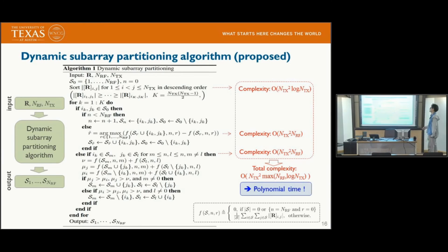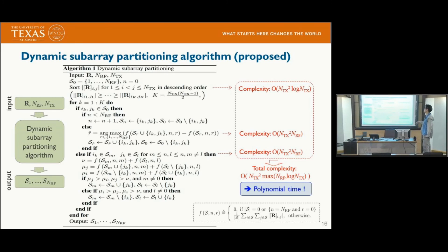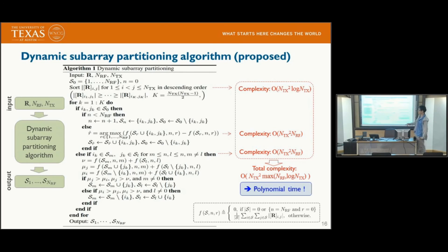The dynamic sub-array partition algorithm uses this approximate largest singular value and runs in polynomial time. Importantly, the dynamic sub-array partition does not need to be performed at every TTI. The partition depends only on the covariance matrix, which reflects long-term channel statistics. So the base station performs this partitioning algorithm on a very long-term basis.